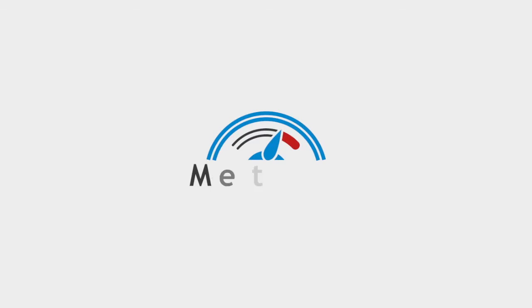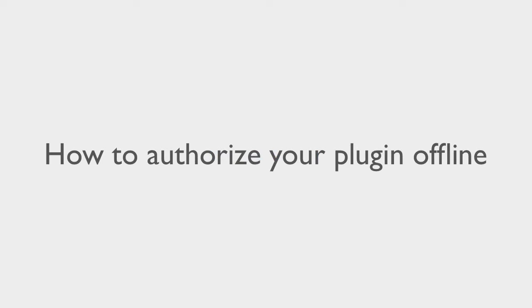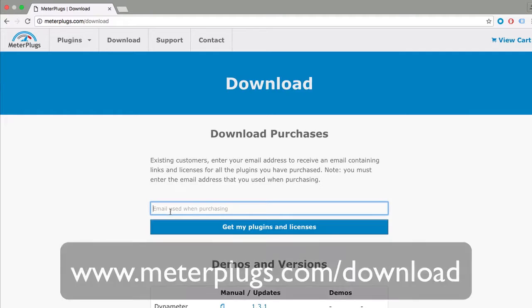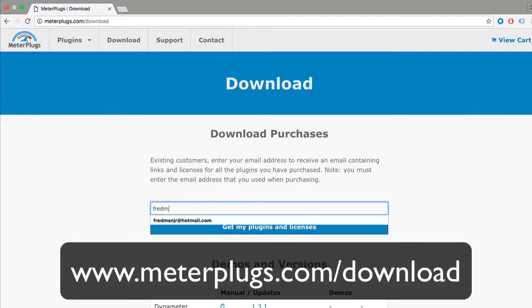Meterplugs plugins can be authorized offline without an internet connection. To get started on Mac OS X, go to meterplugs.com/download.